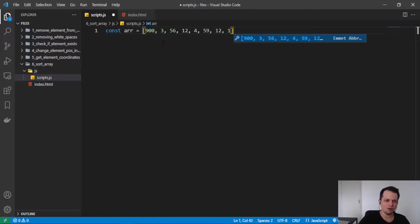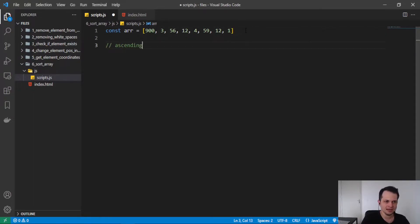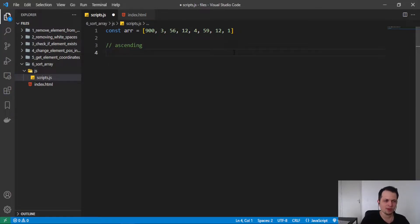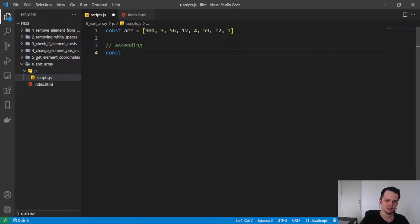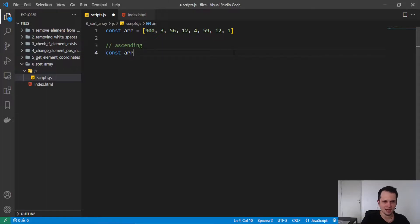And now we want to sort them ascending. And how can we do this? First we will create another variable to put the sorted array in this new variable. So I will call it array ascending.